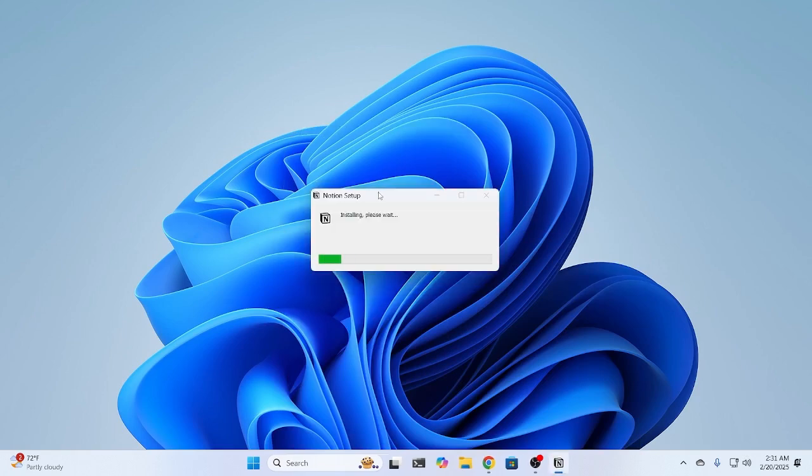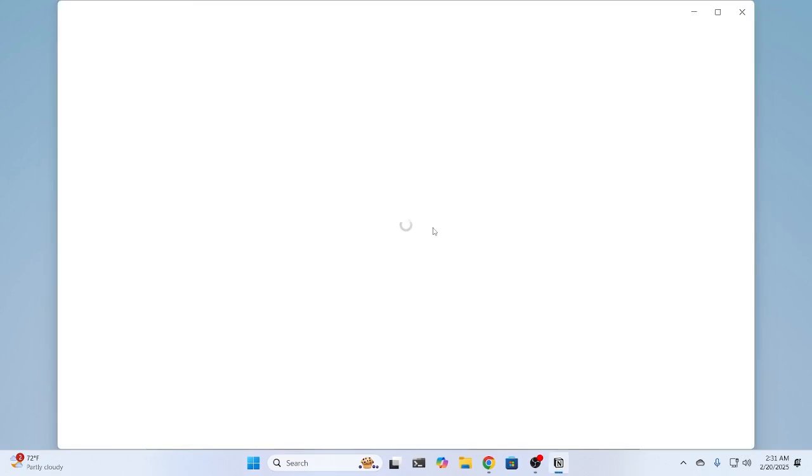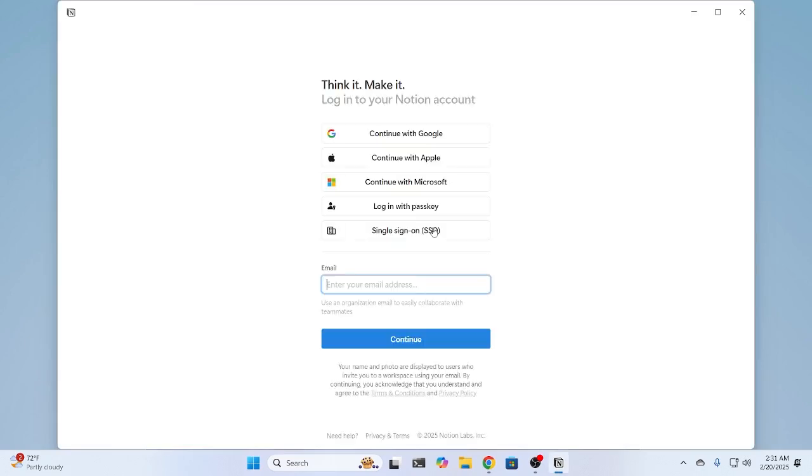After that, wait for it to install Notion. Then, you have downloaded Notion successfully. You just need to log in to your account.